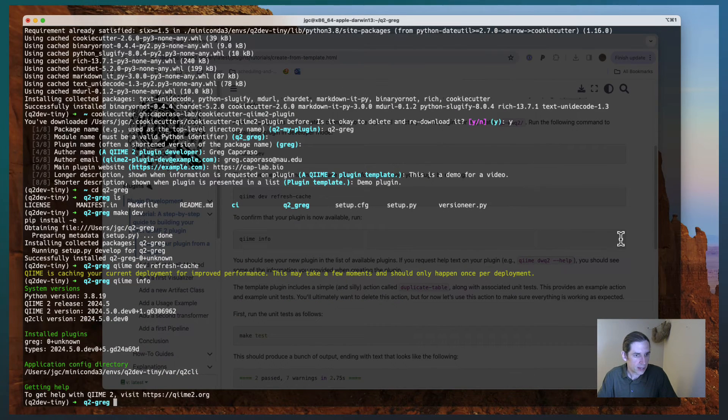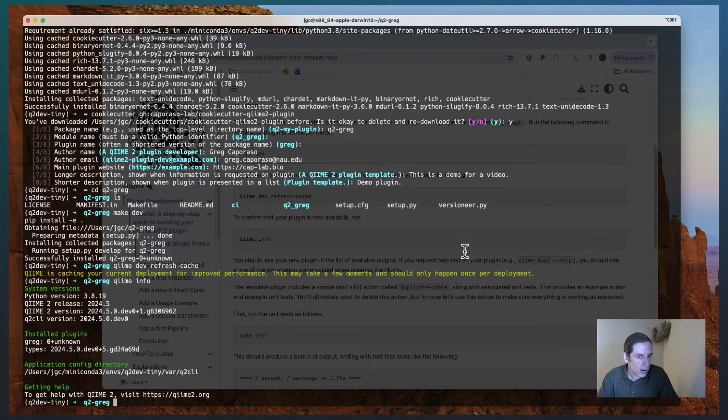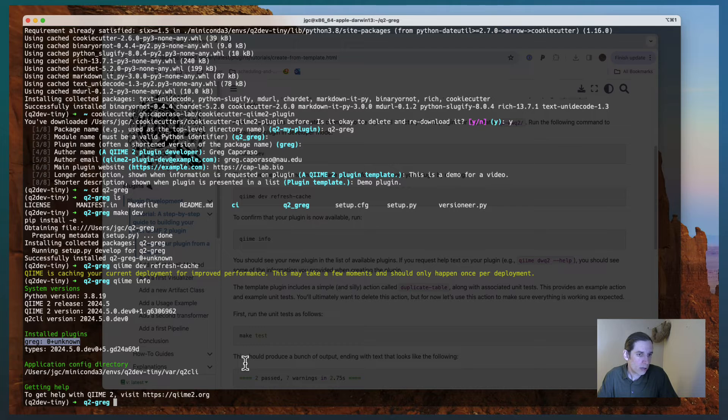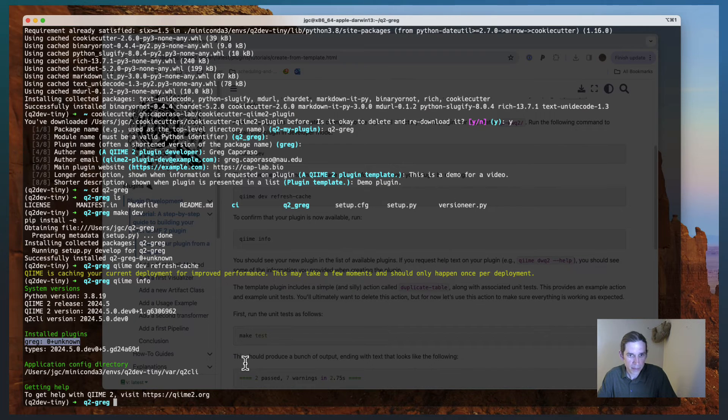And then I'm going to run chime info. And you'll recall I did that just a minute ago. You'll see now, if you compare what I had before, compared to what we had before, there's a new plugin here called Greg.